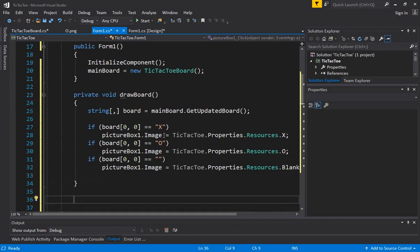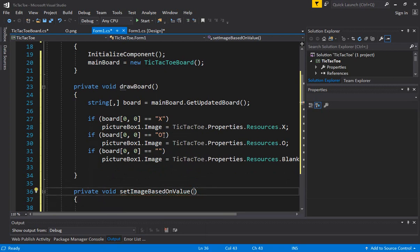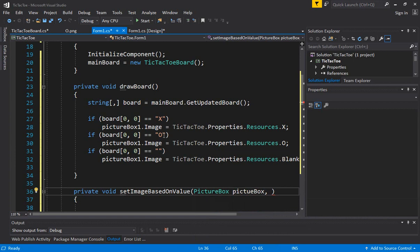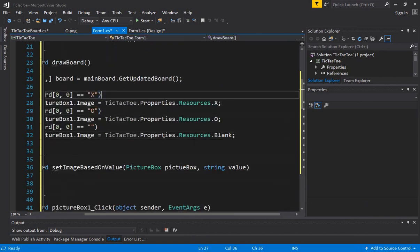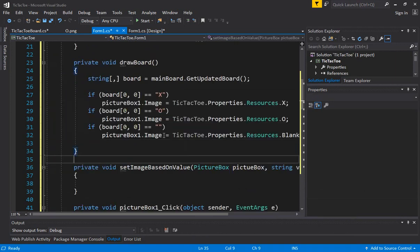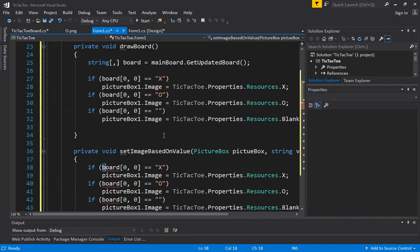Let's write another function — we'll call it setImageBasedOnValue. We'll pass the picture box we want to update and a value as a single string. Then I'll copy and paste the if-else code into this function and replace board[0,0] with the value parameter. The benefit of this will be clear in a few minutes.